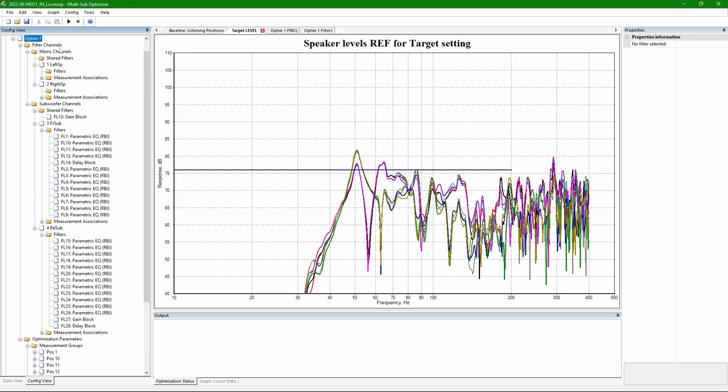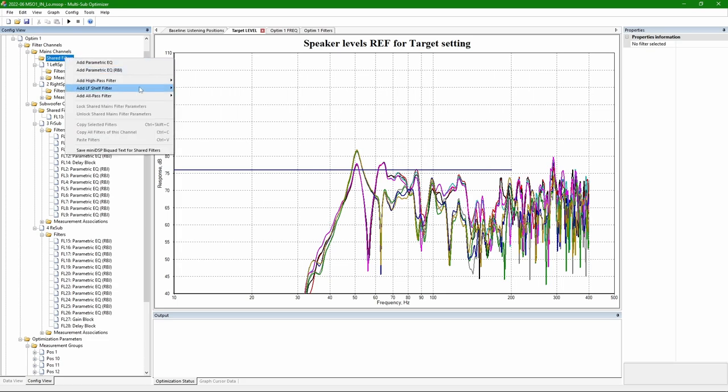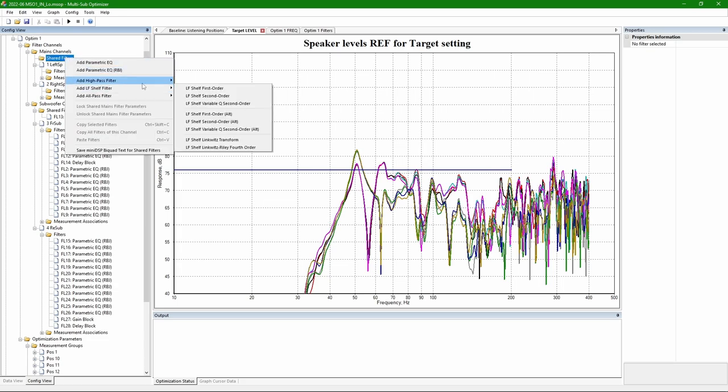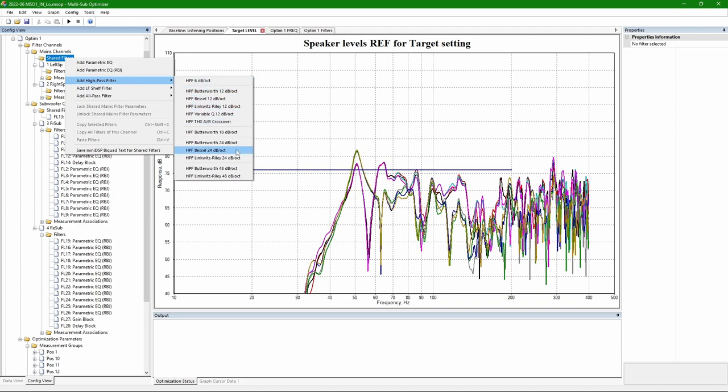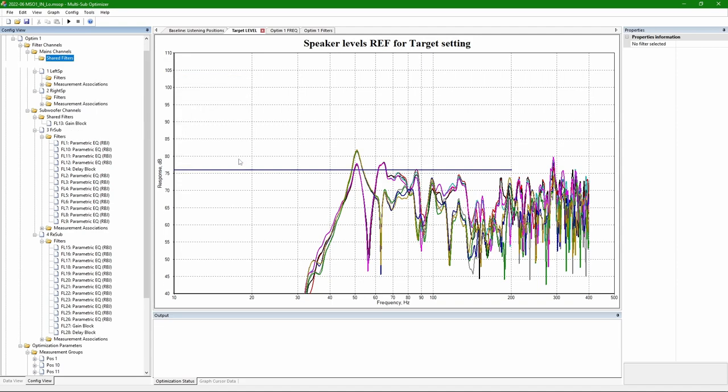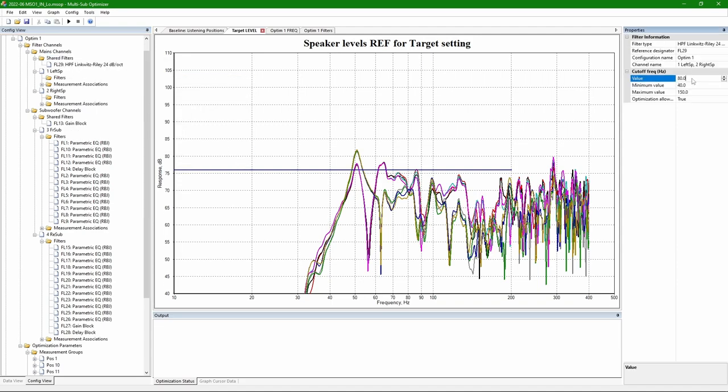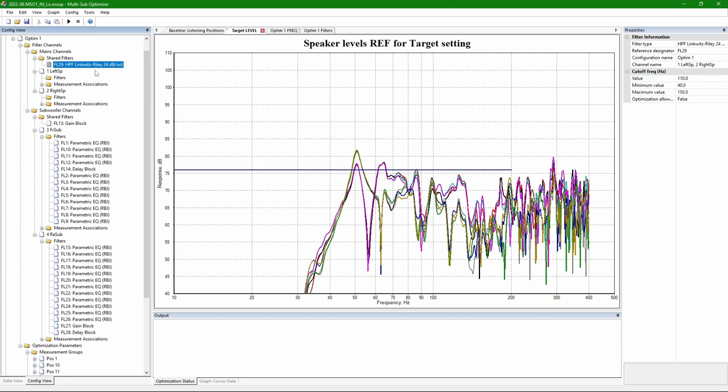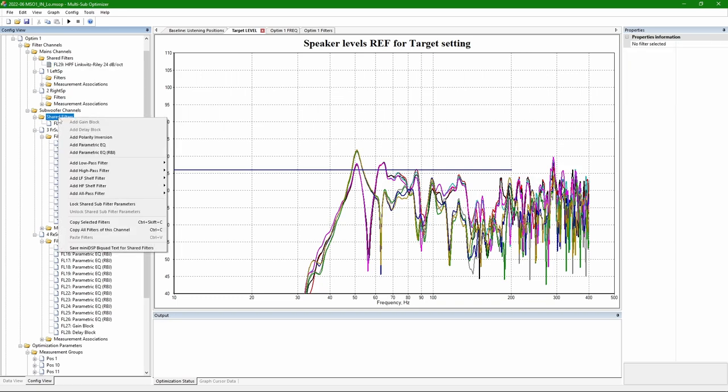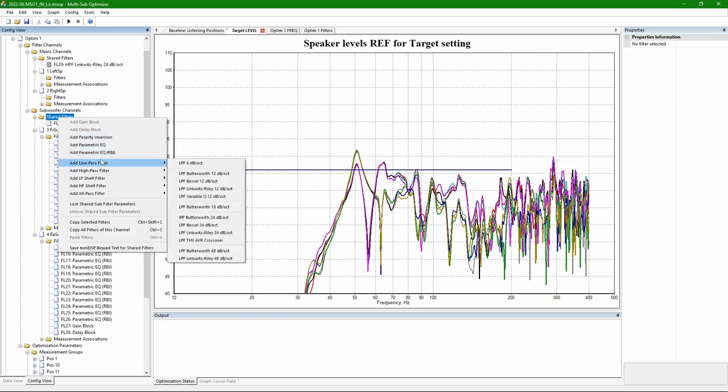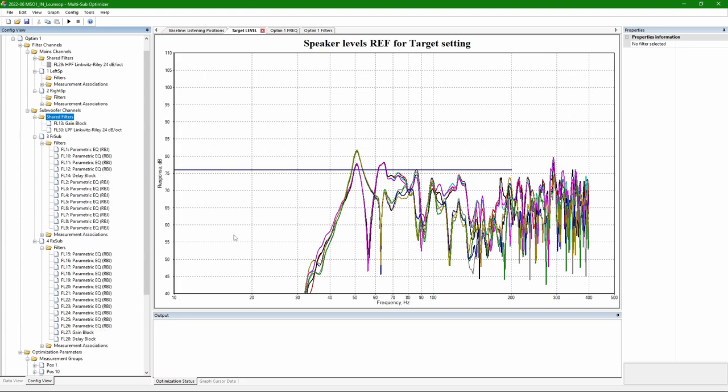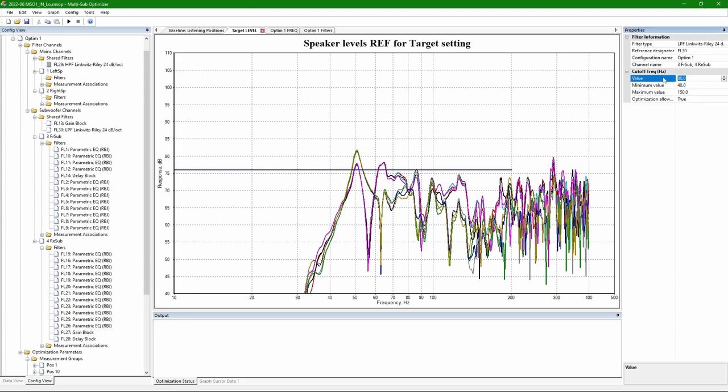Here I was messing a little bit with naming to make it more pretty. Now I need to add a few more filters before running the optimization. Link with Riley, 24 dB per octave, fourth order. High pass and low pass. It is possible to let MSO to optimize these, but it works quite strange. So I end up fixing it to the value I want. In this case, I want 110 Hz crossover.